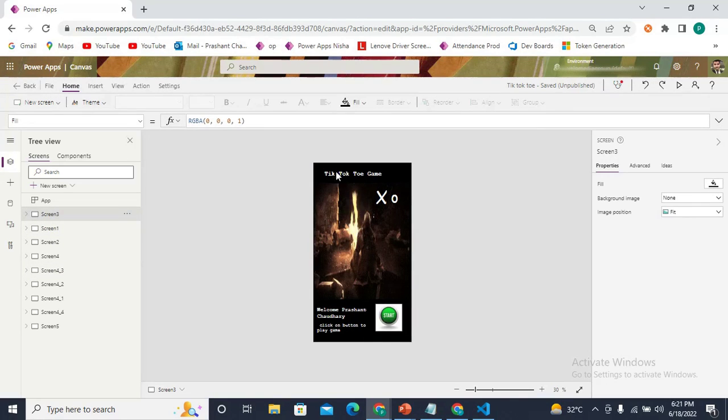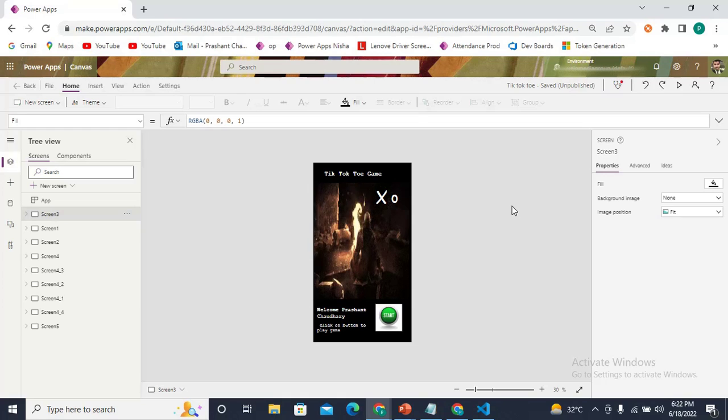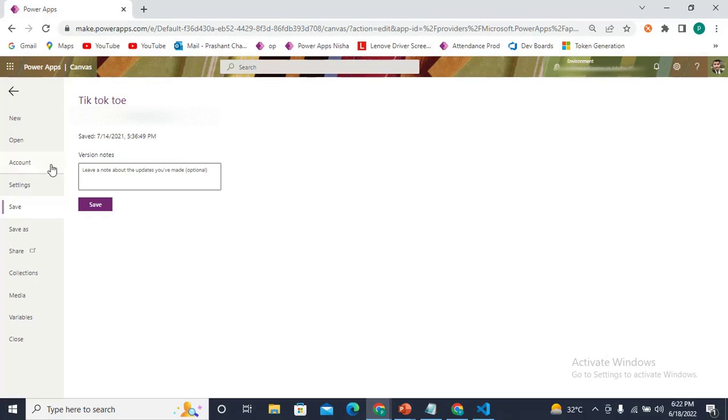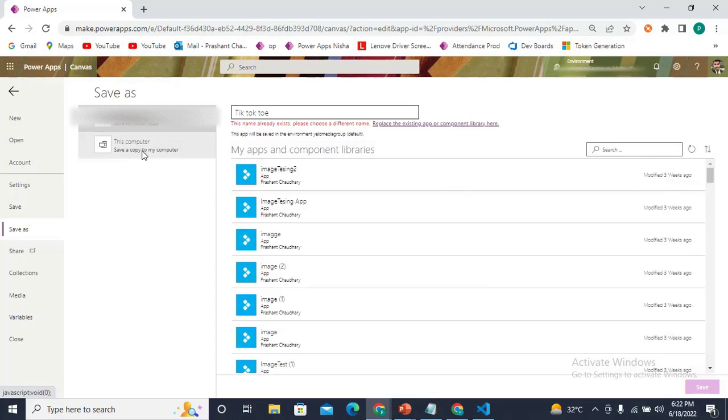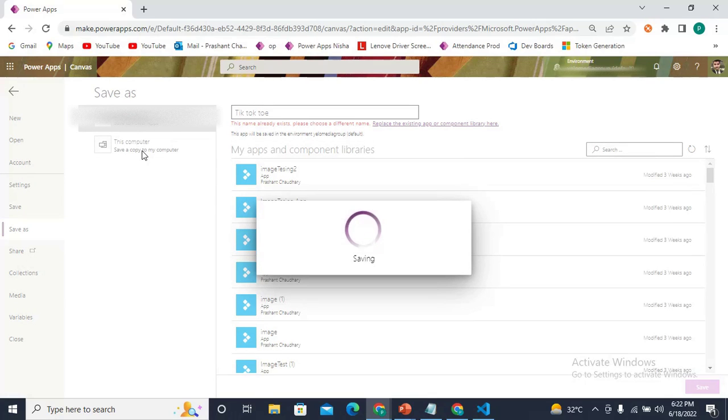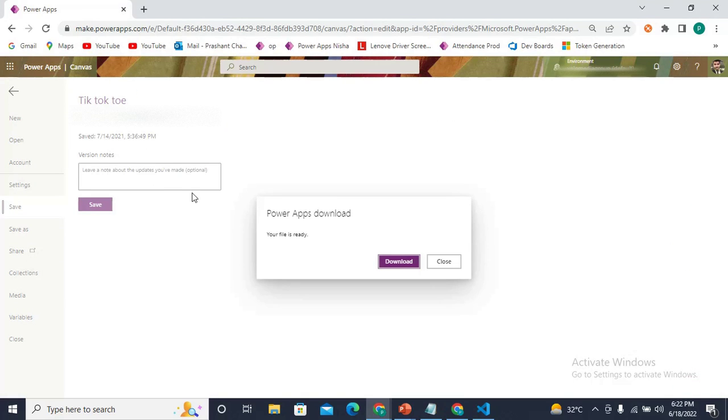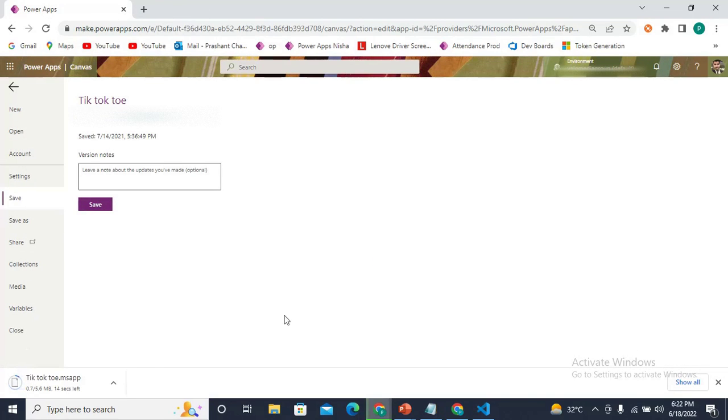I want to get the source code of this application in my Visual Studio. To do this, I need to first download the .msapp file of this application. I click on Save As and download the file into my computer. The file is ready to download. It has downloaded the Tic Tac Toe game .msapp file into my system.